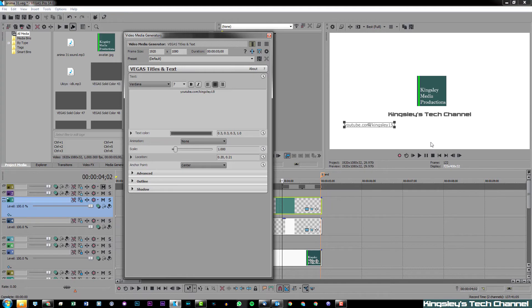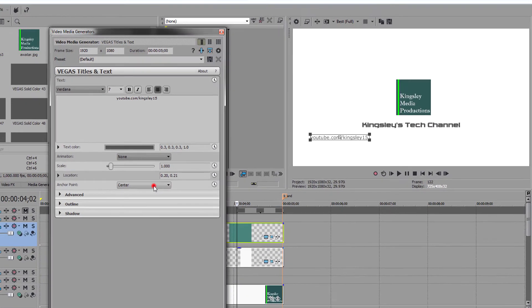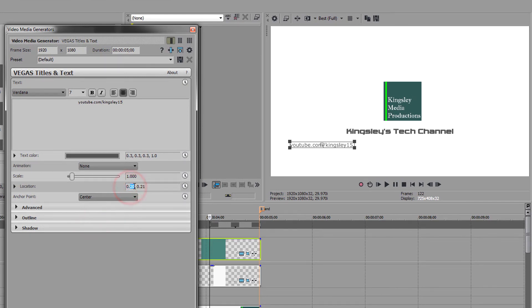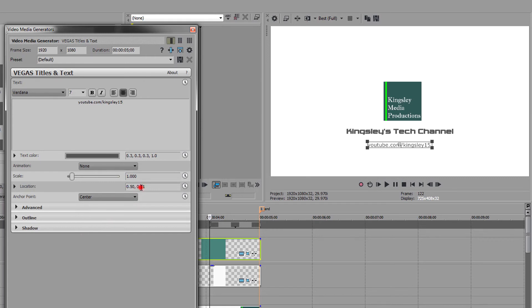Again, make sure the anchor point is center. Set this to 0.5 or 50 to be specific, and then from the bottom to the top, I want this to be 10. There you have it—that's how you accurately align your text in Sony Vegas or Magix Vegas.